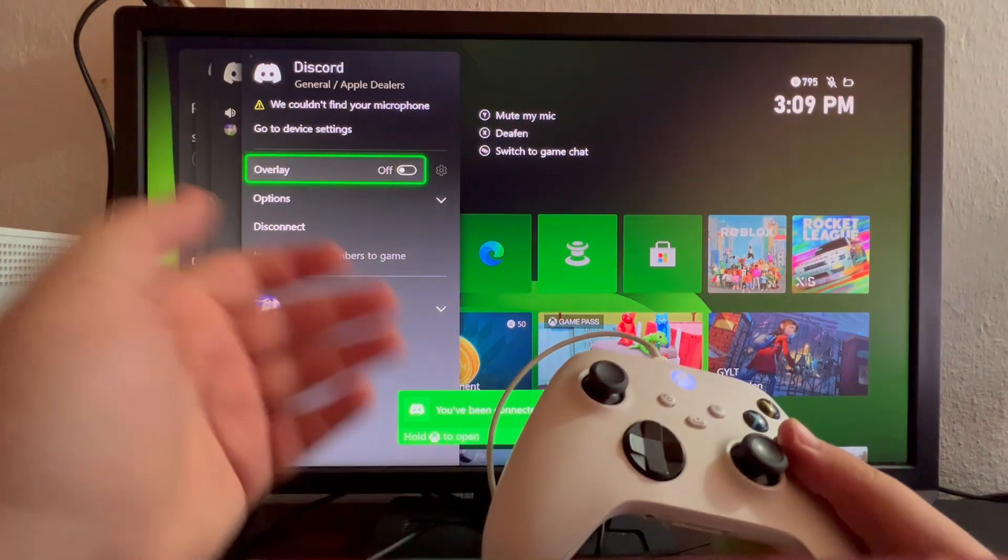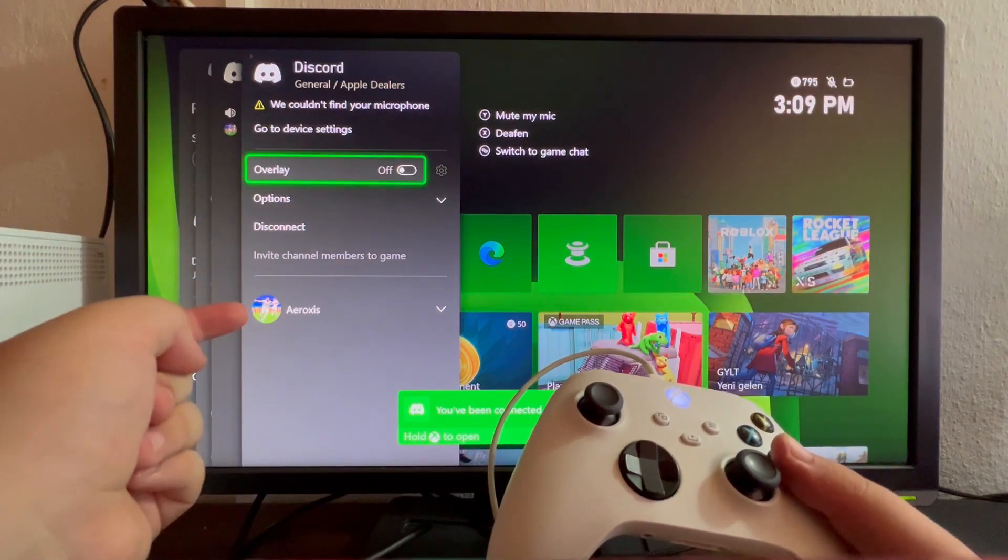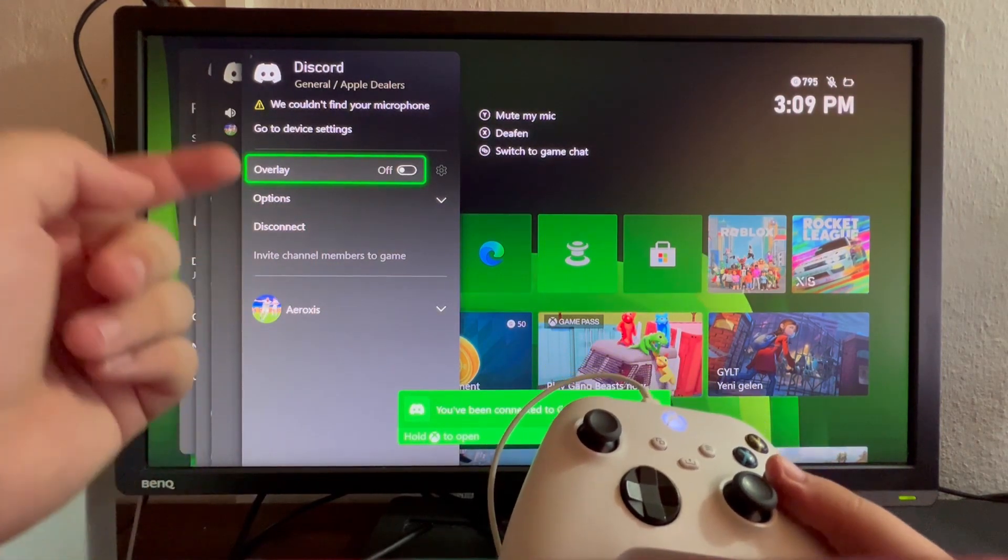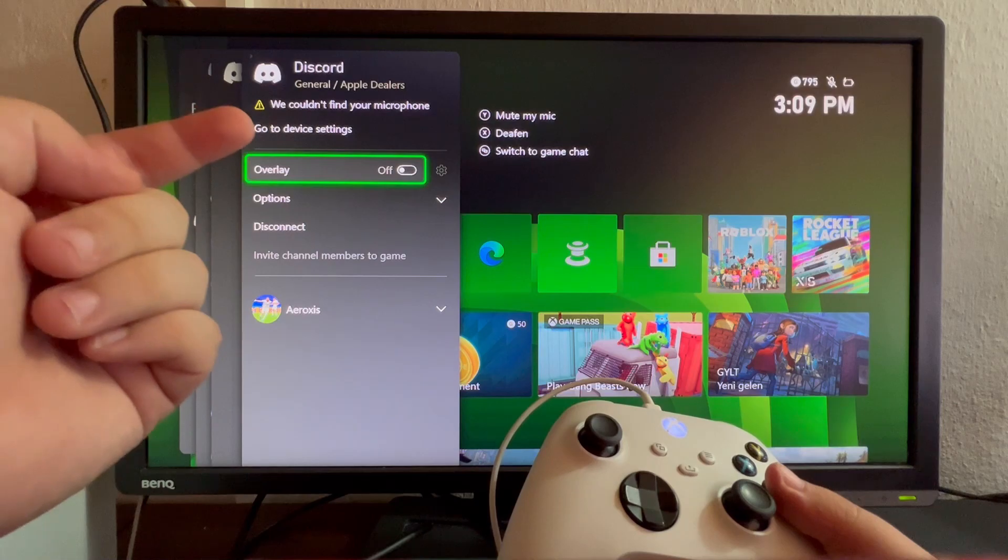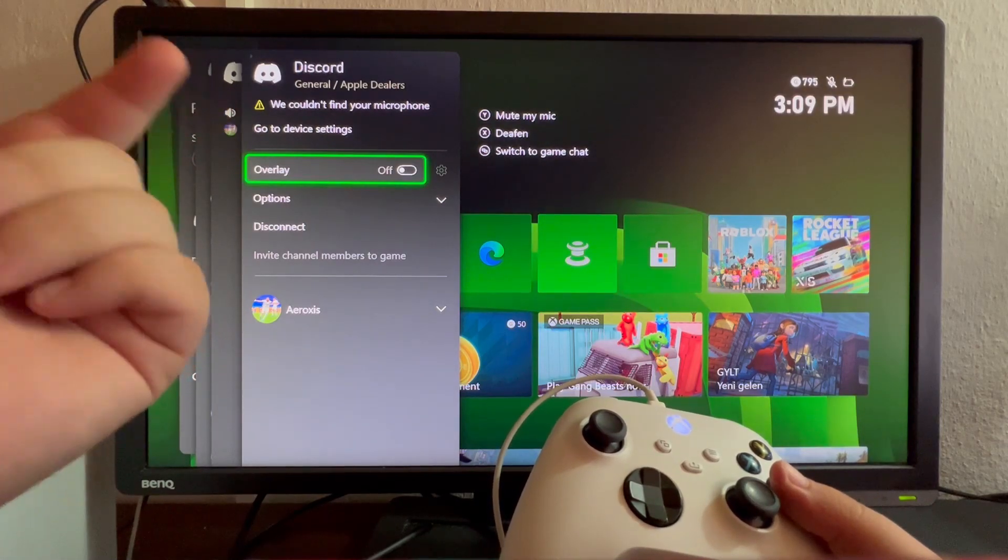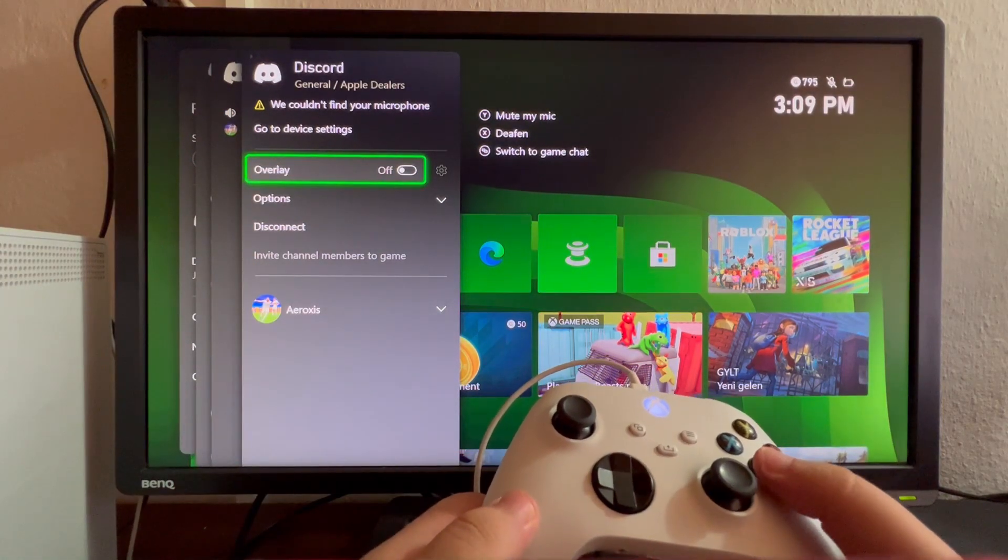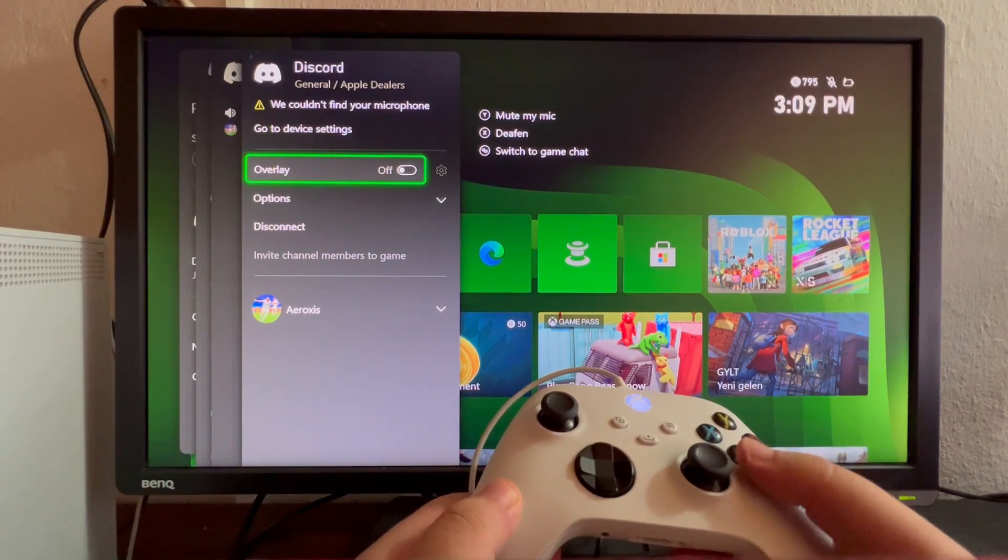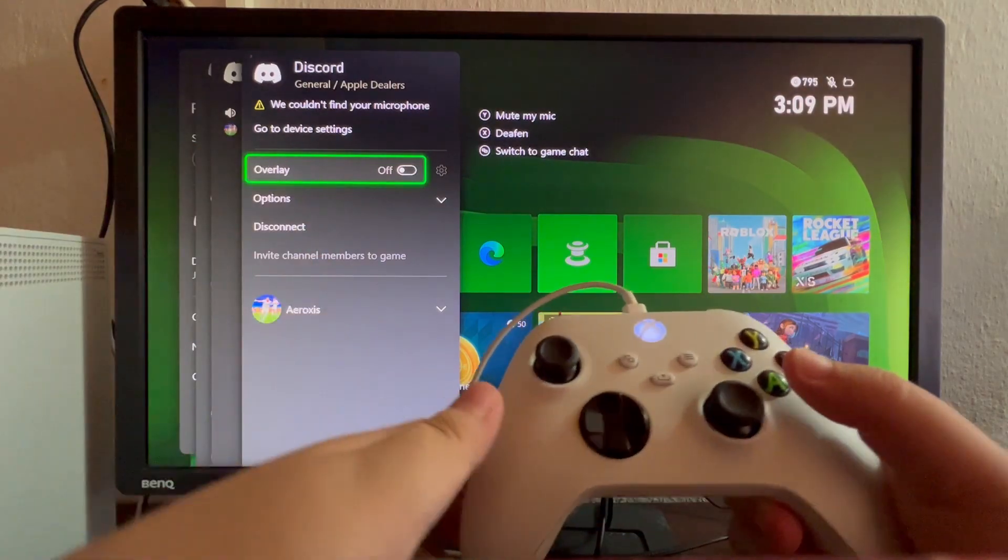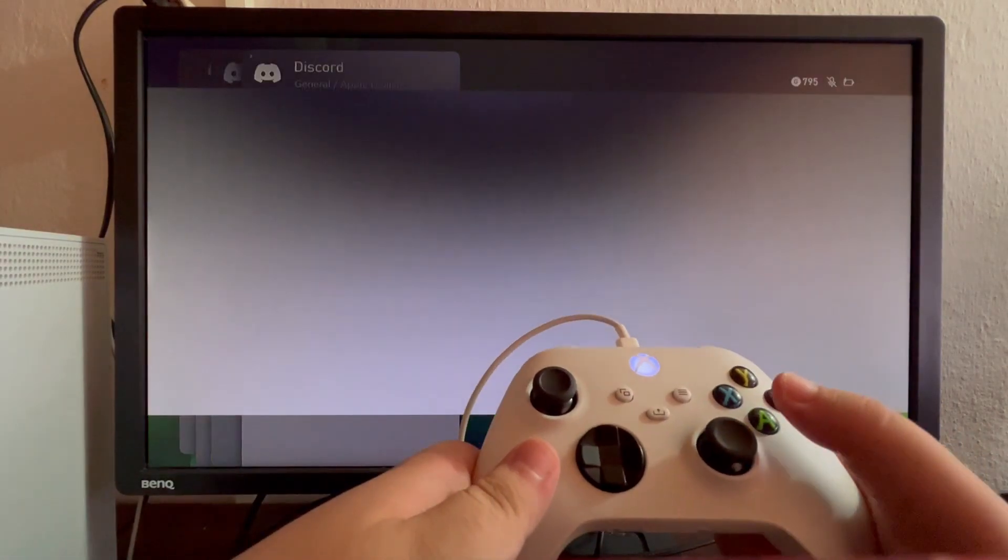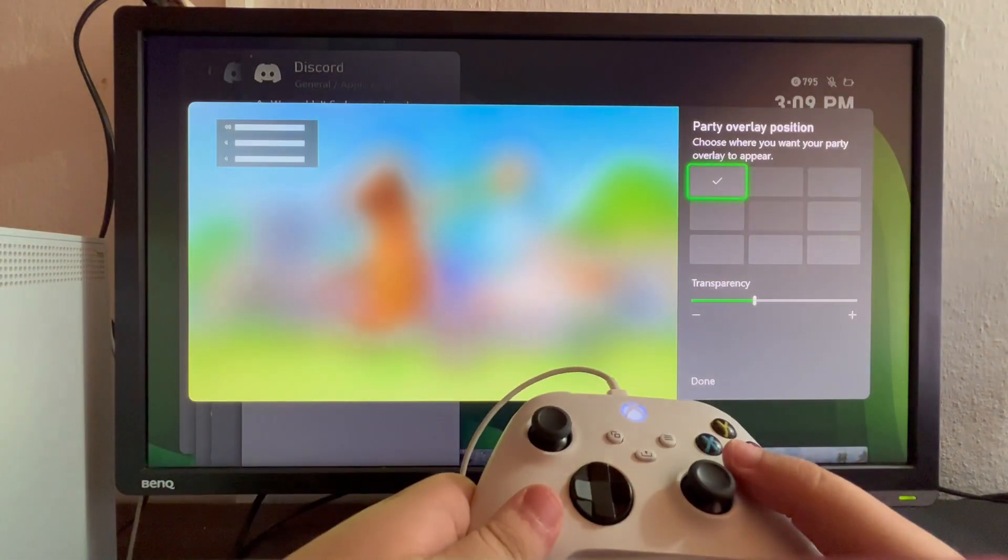As you can see, I just connected. I don't have a microphone connected right now, but if you do, you'll automatically be heard by your friends. You can turn on the overlay—let's turn that on.